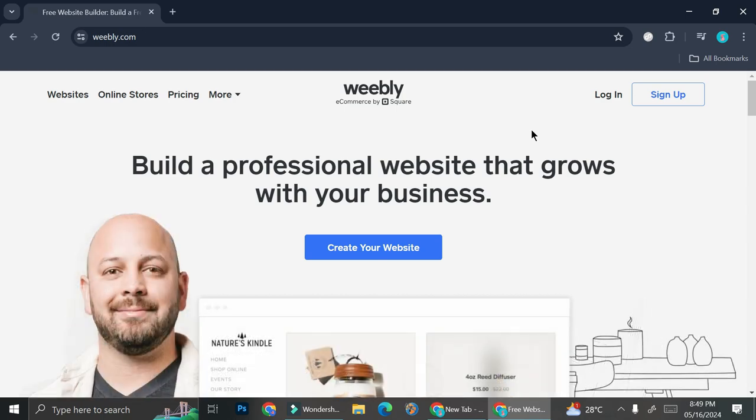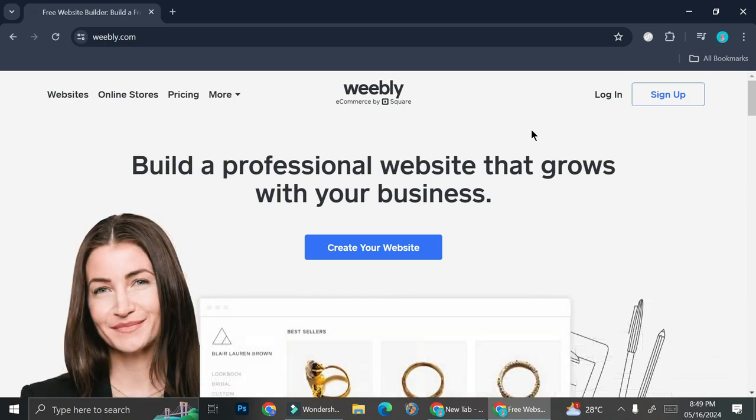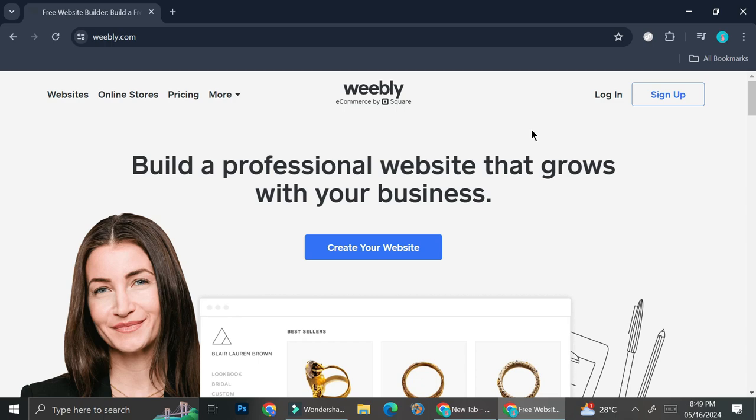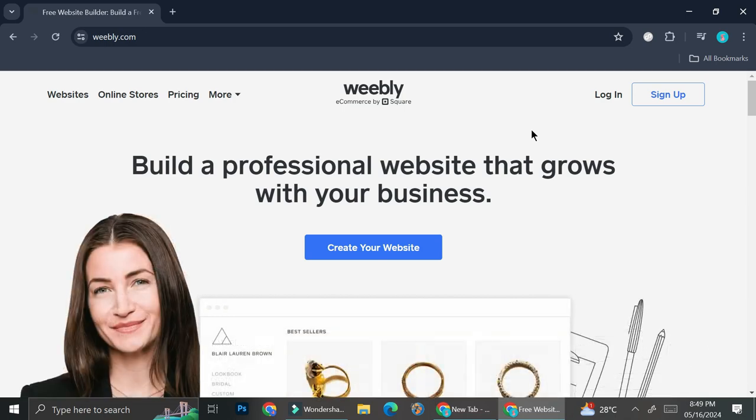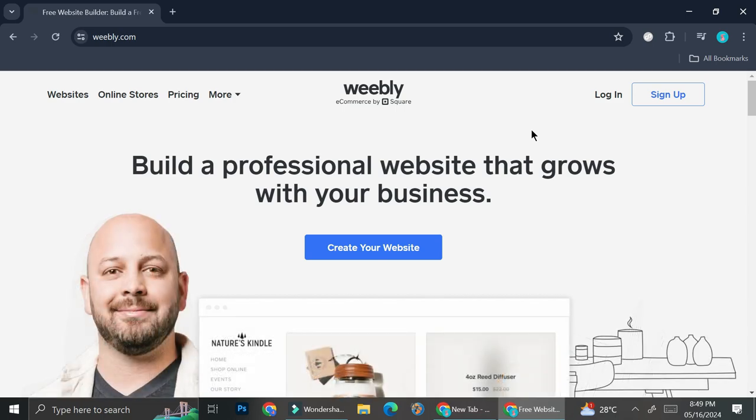I'm just going to skip the signing up part because it's literally super easy. All you have to do is go to Weebly.com and then sign up through your email or maybe through your Google account. Insert your details there and then you can continue and edit your site. So go ahead and go to Weebly.com, sign up and then we're going to continue to create our website.